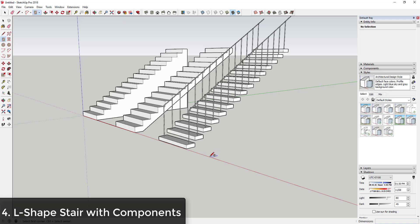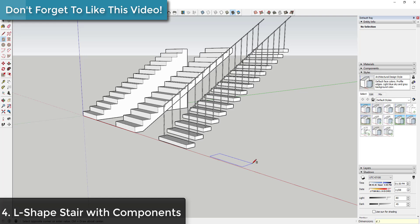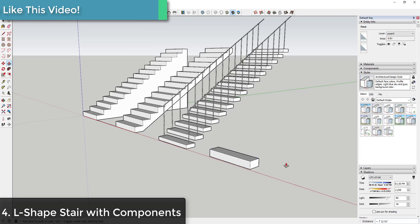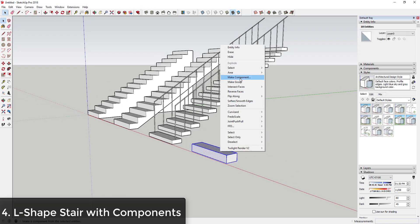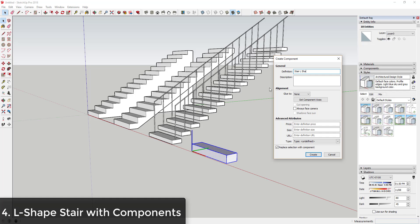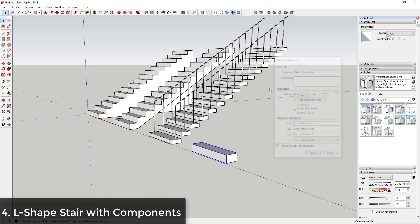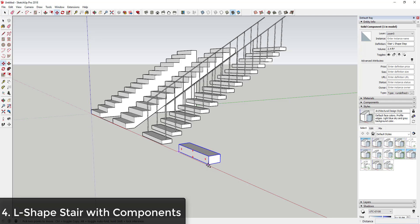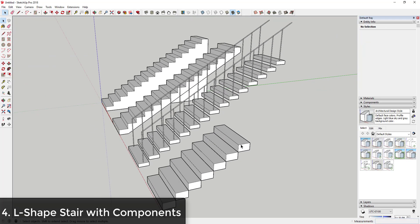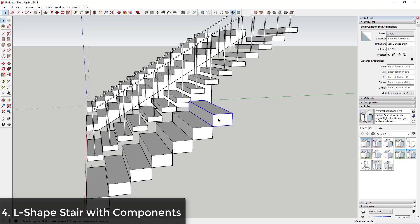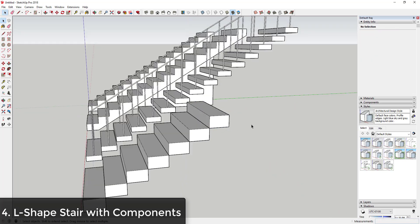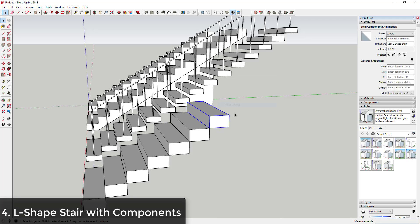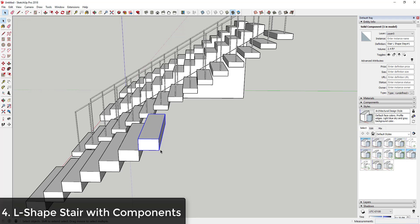Building on top of this components method, you could also create an L-shape stair using similar principles. Draw a four-foot by one-foot step, give it the same thickness, make it a component, and call it something like 'stair L-shape step'. Use the Move tool in copy mode to create, say, six copies. Then for the last one — because it's a component and you don't want to adjust all the others — you could right-click and click Make Unique, or just draw it in manually.